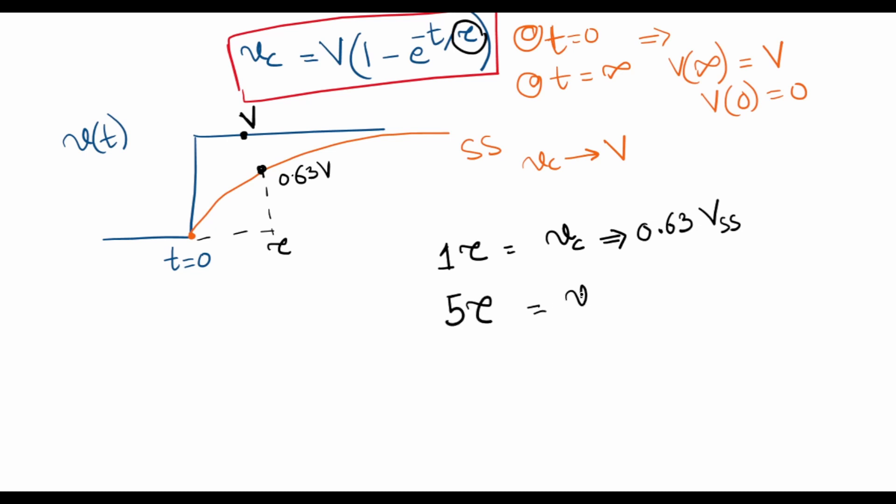We'll be somewhere here when the time period is 5 tau, 0.99 of V. The time constant I introduced in my previous lecture for an RC circuit is equal to R times C.